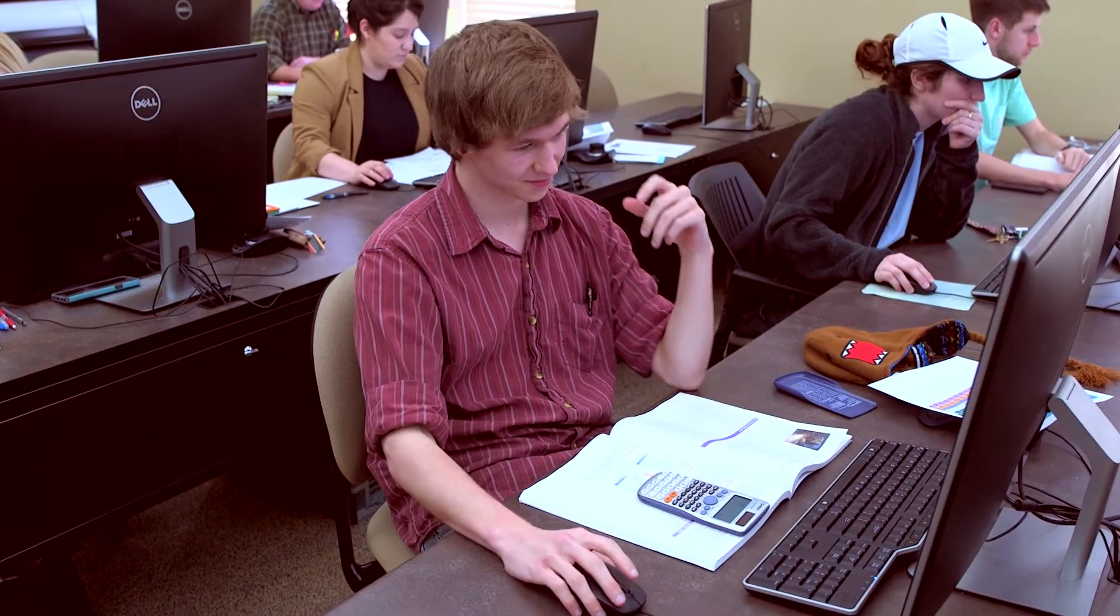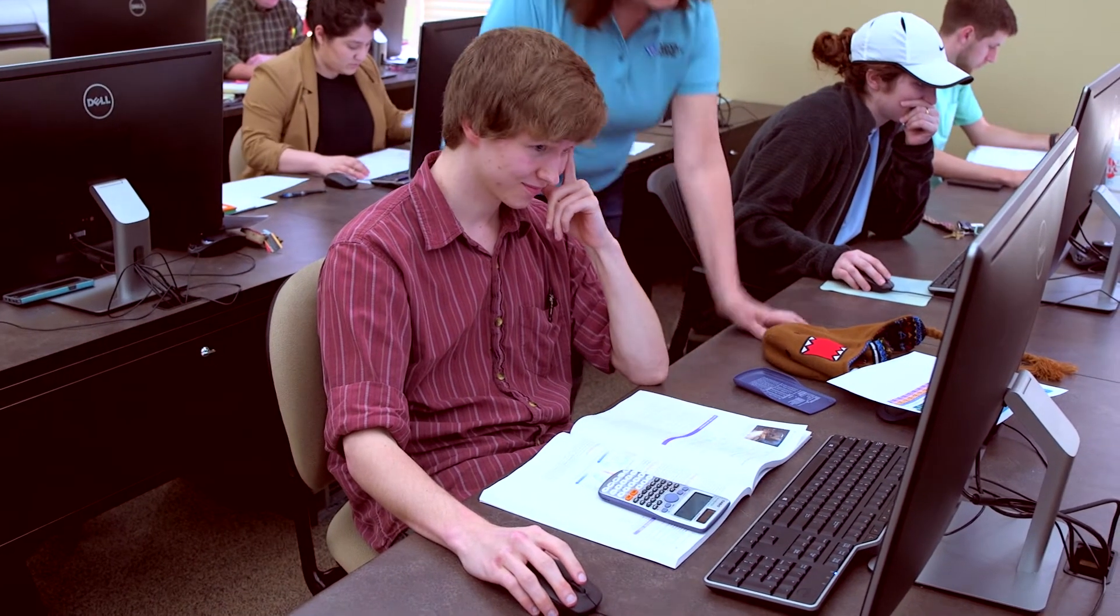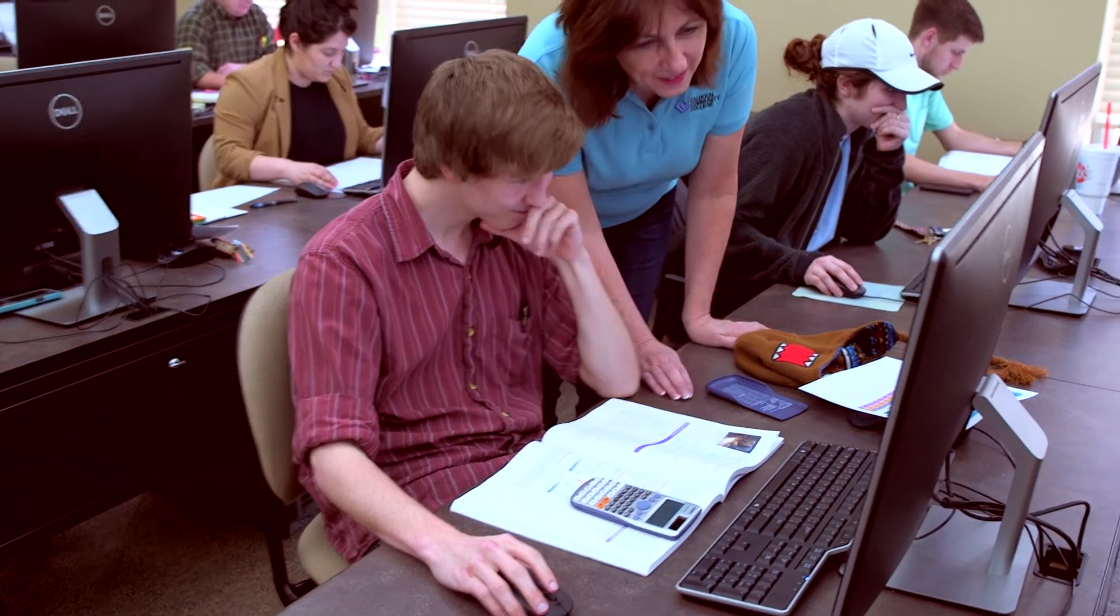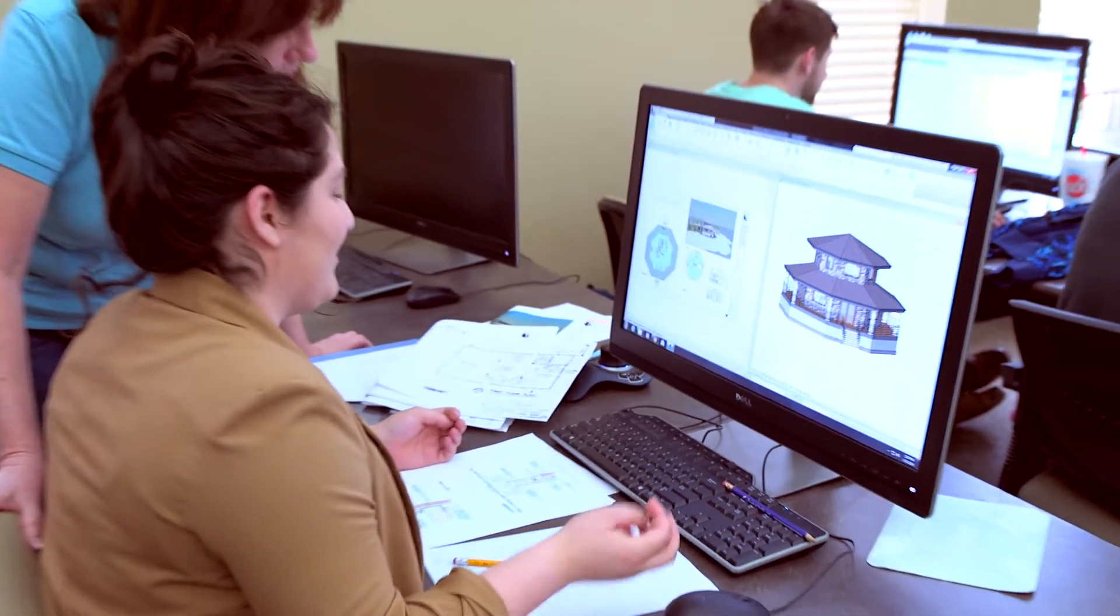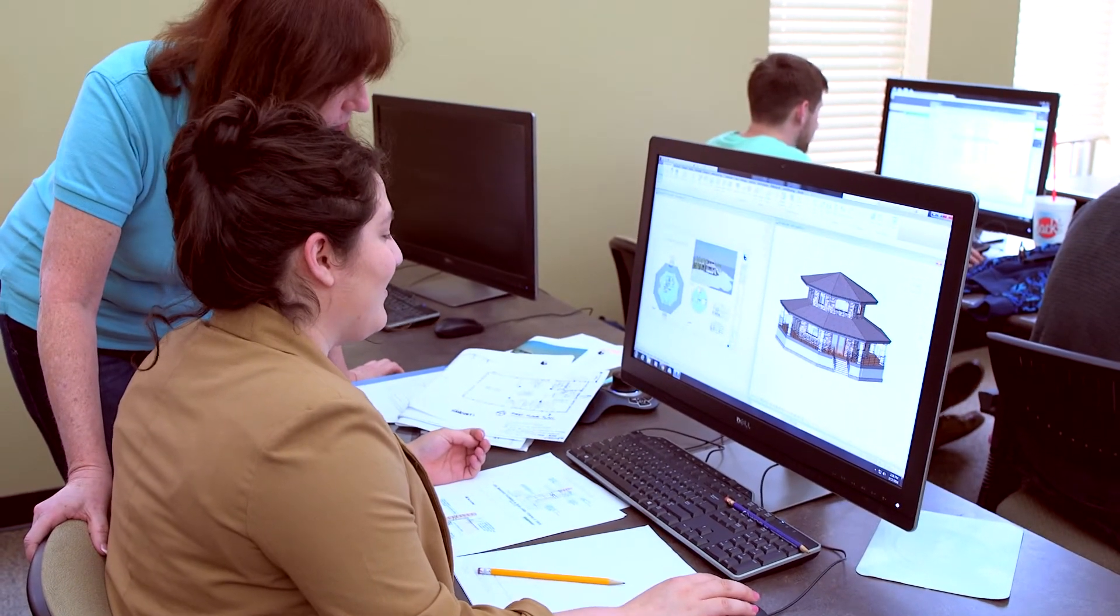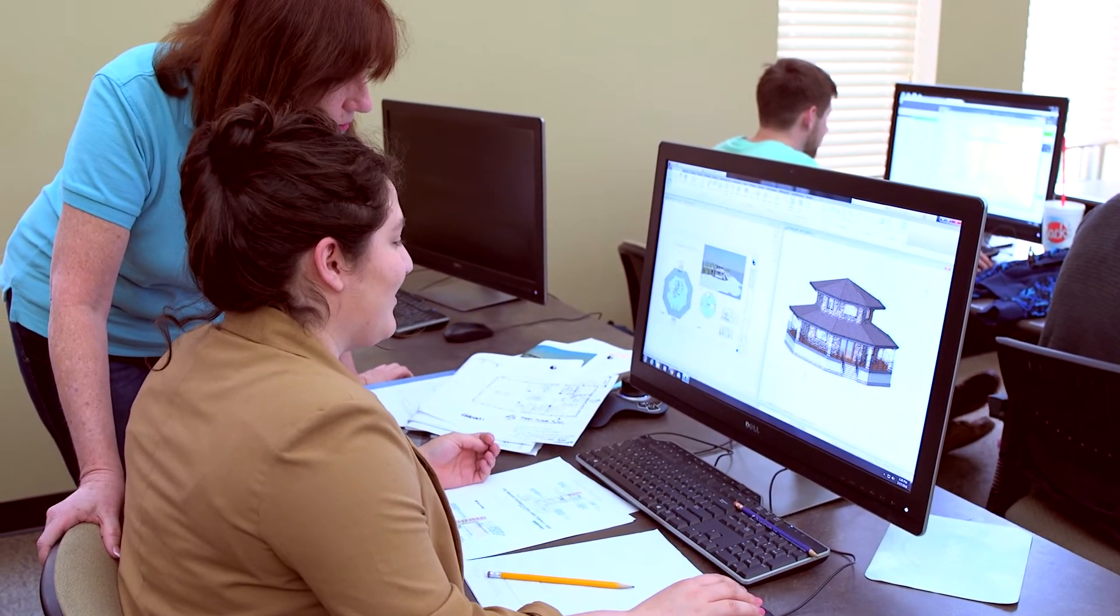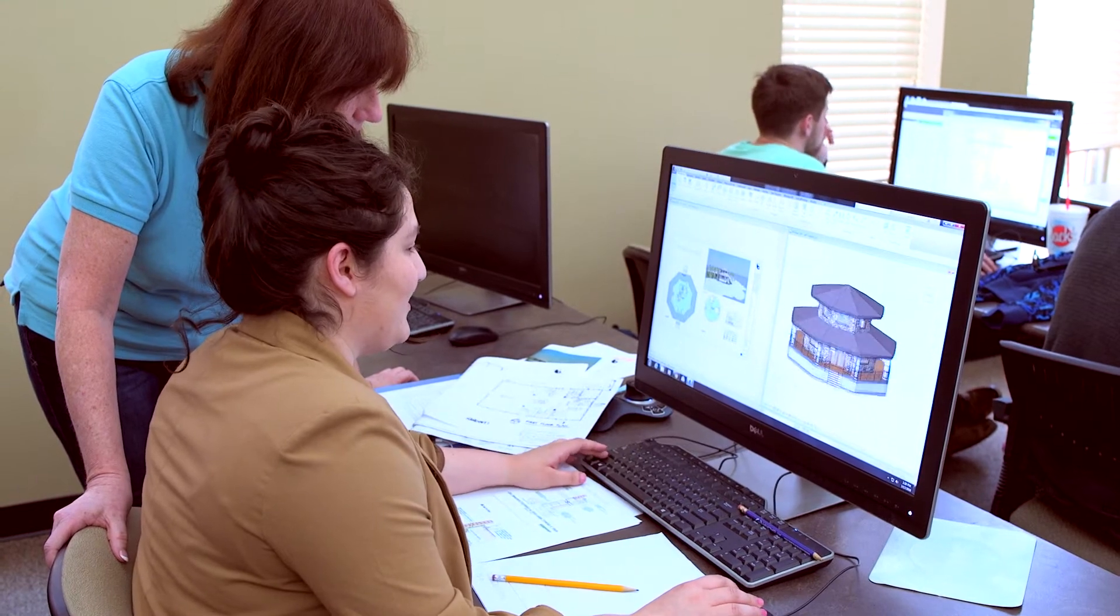Our three tracks are Architectural, Engineering, and Additive Manufacturing. In Architectural Design Drafting, we teach them theory, we teach them what will make them successful in the workforce. What they're going to learn is how to do construction documents that can actually build buildings.